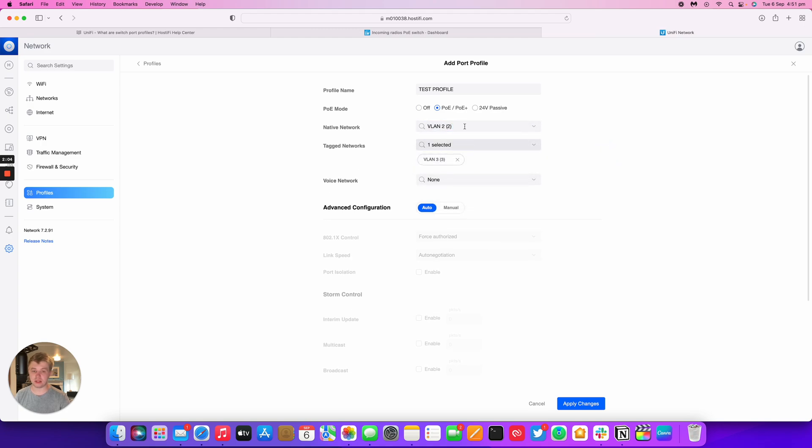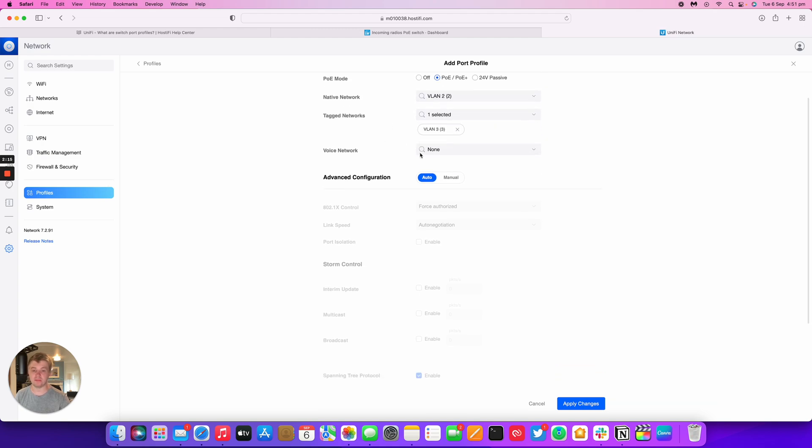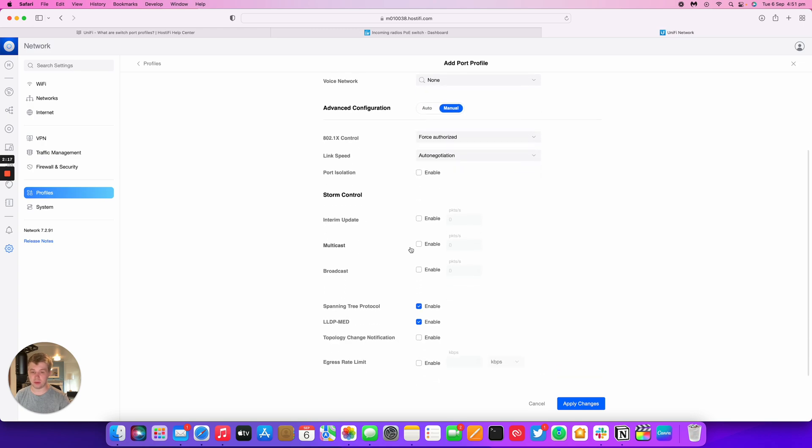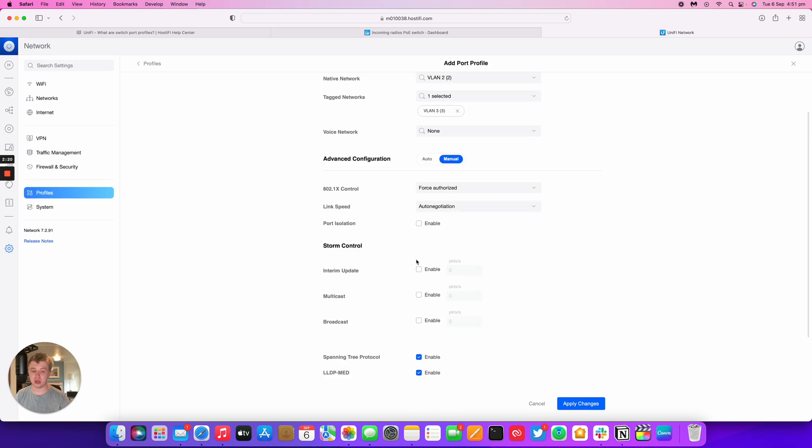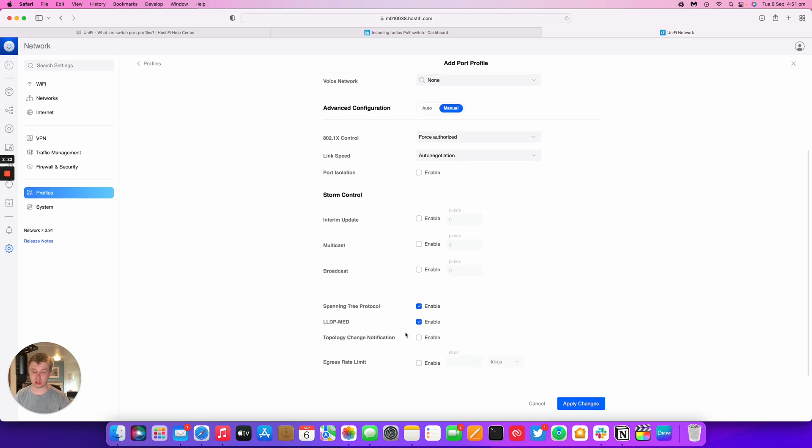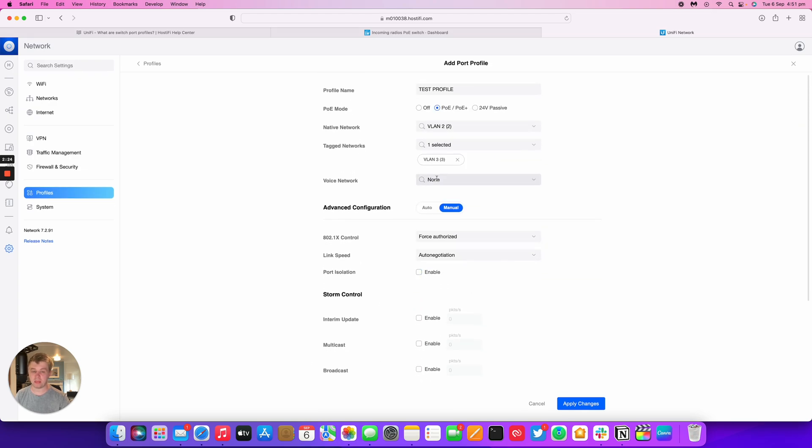So this is the only way you can do this with UniFi is you can't go and do this from the switch ports like in EdgeMax or Cisco. You have to come in and make a new port profile to do even this basic configuration. Now we could go through and do some storm control for broadcast and multicast, spanning tree, rate limits, you can get change notifications for topologies. But I'm going to leave that as that.